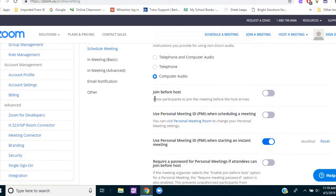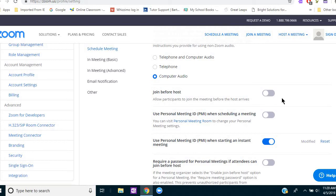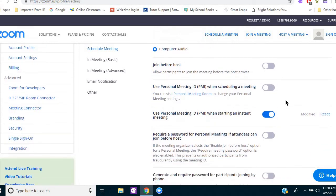Then join before host. I do not have that on because I had mentioned in my previous video that I use the same meeting ID number every single time. So since that's the case, my students could literally pop into that room day or night, and possibly when I'm tutoring someone else, if they were allowed to join the room when I wasn't even there. So I have that turned off.